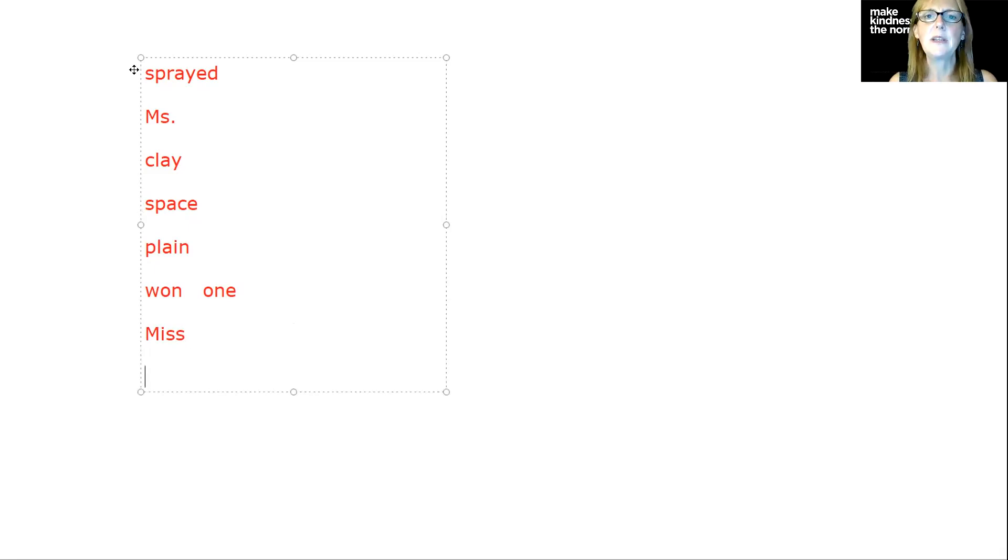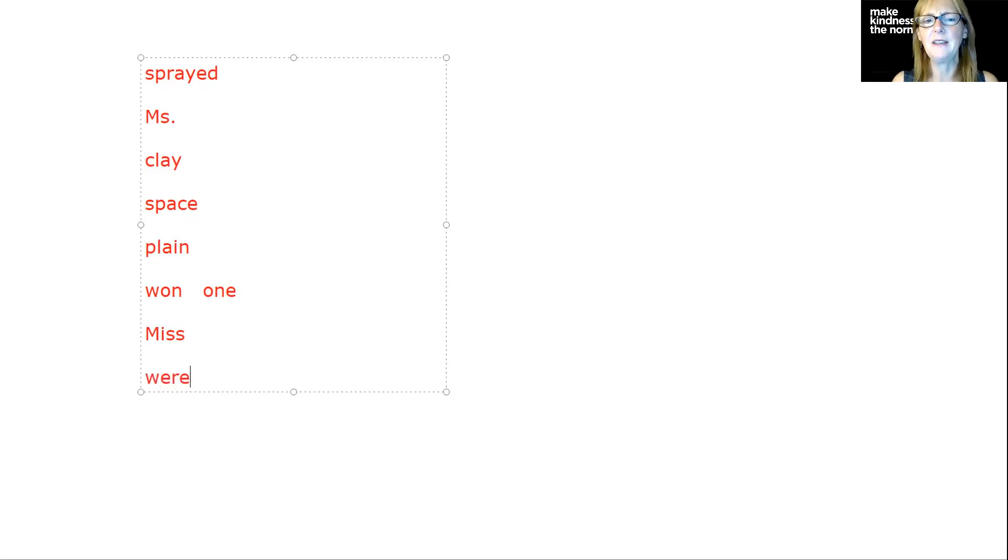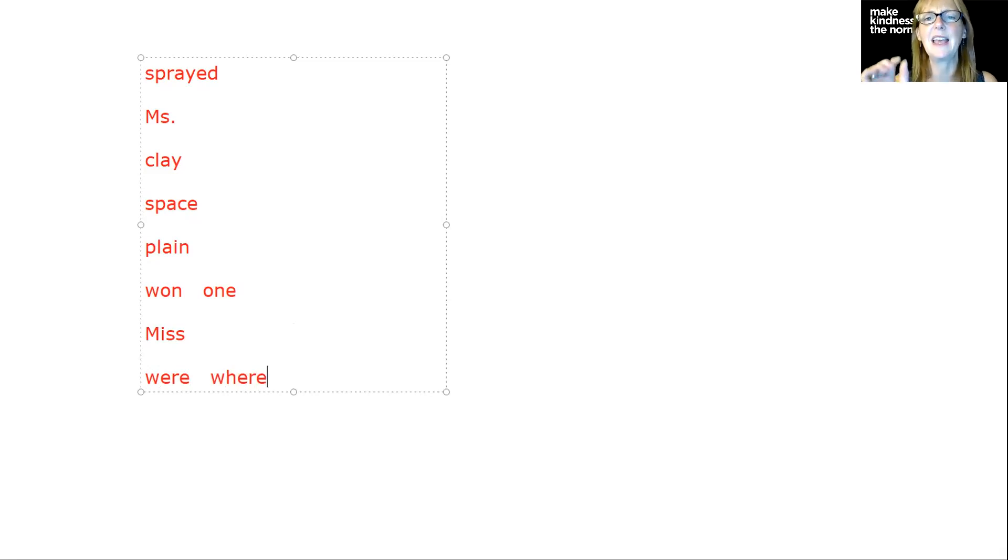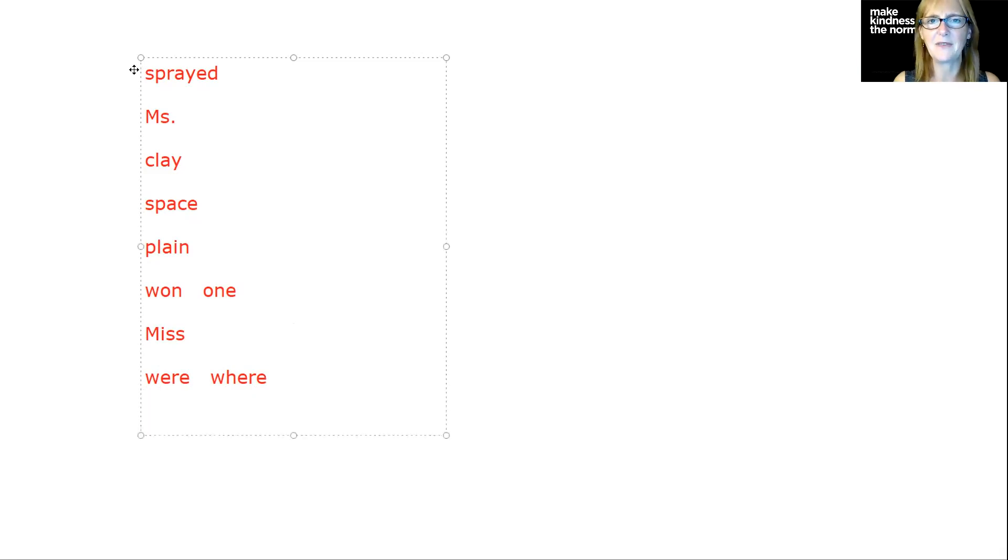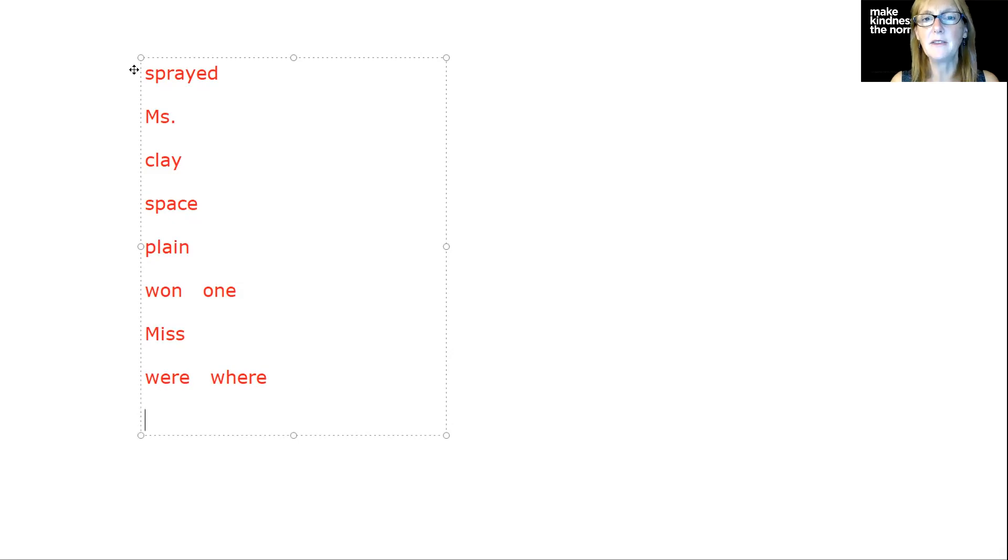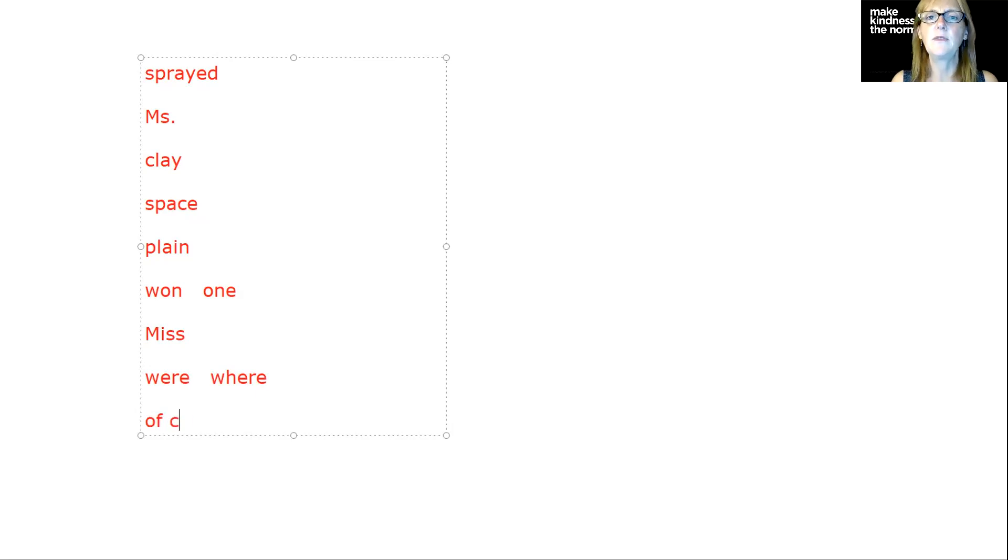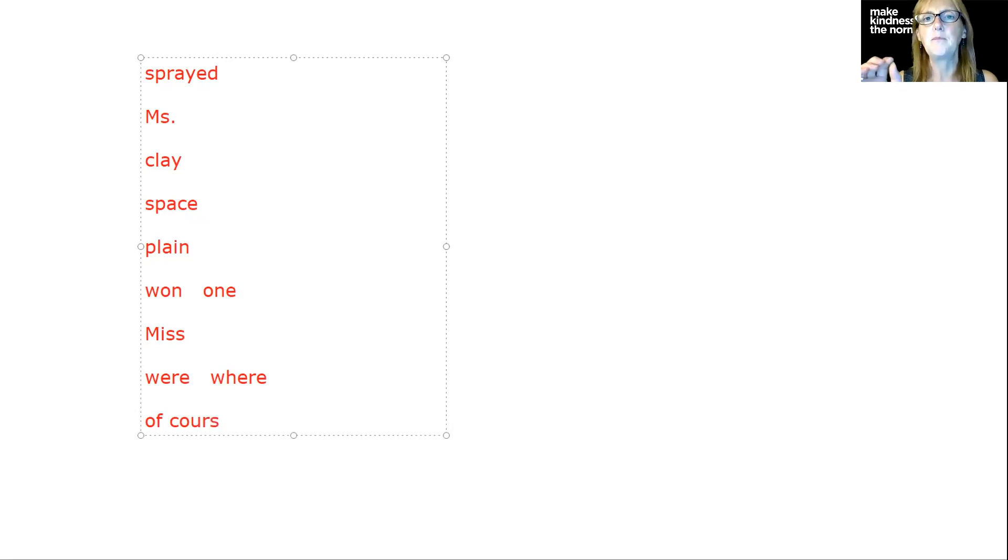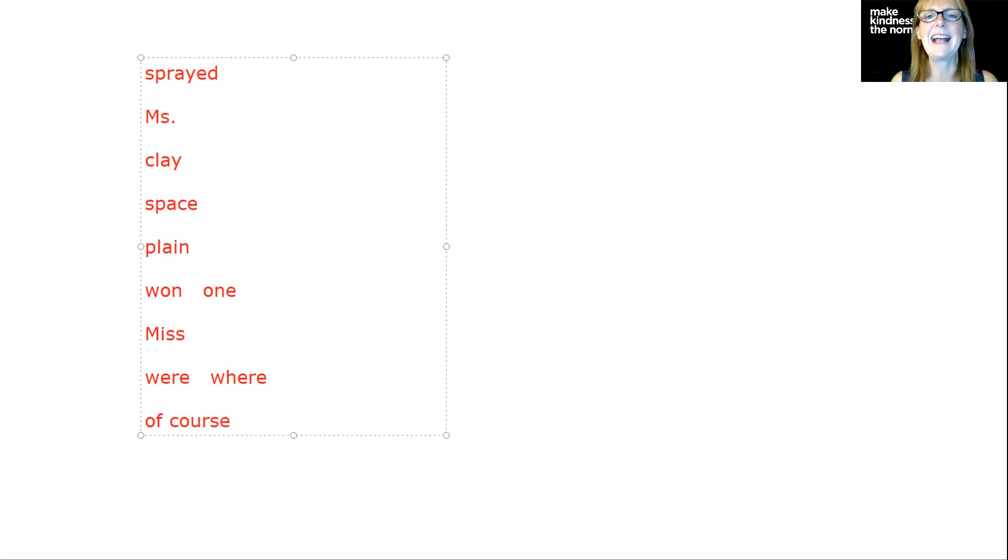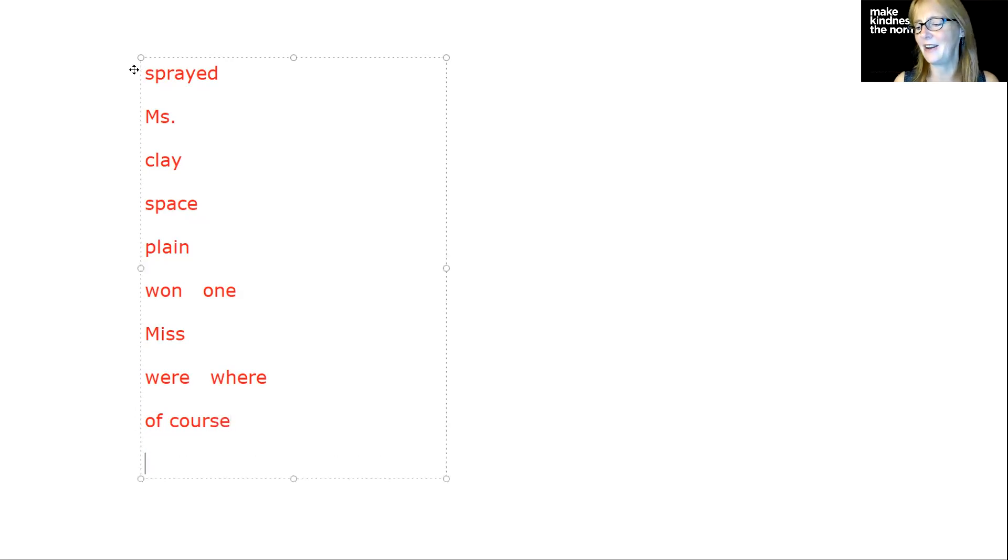The next one is were. Here's the word were, W-E-R-E. Similar to where, but where has a consonant digraph at the beginning and were does not. The next word that's difficult to spell and frequently misspelled is of course. We've got or spelled O-U-R. We typically spell O-R. And then we have S. Can't leave an S hanging out at the end, unless it's a plural word. So we're going to add the E there.